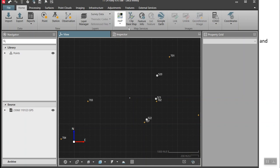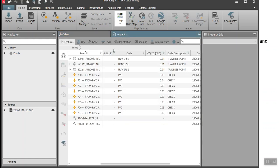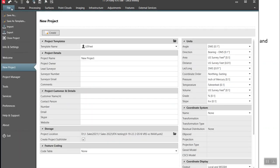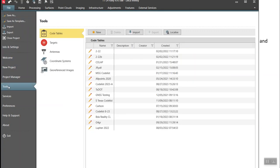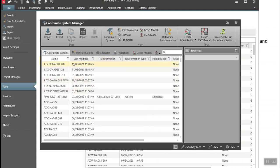Now let's go back and define a one-step. Hit the file key to get outside of our projects, go to Tools, then hit Coordinate System. It shows all the coordinate systems on my computer. Hit the Manager button to dig deeper. Underneath there's a button called Determine Transformation — this is where we do the one-step.